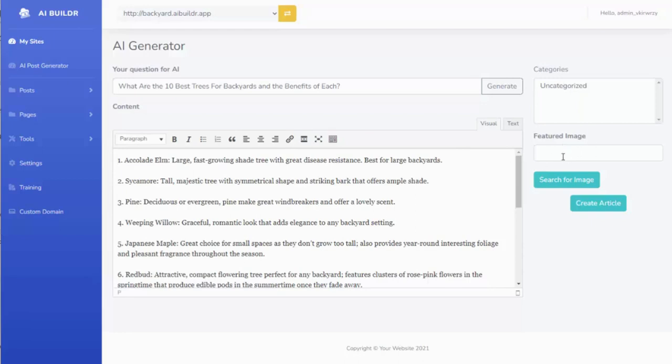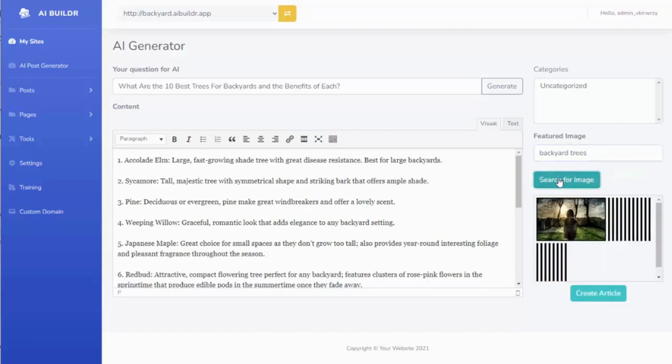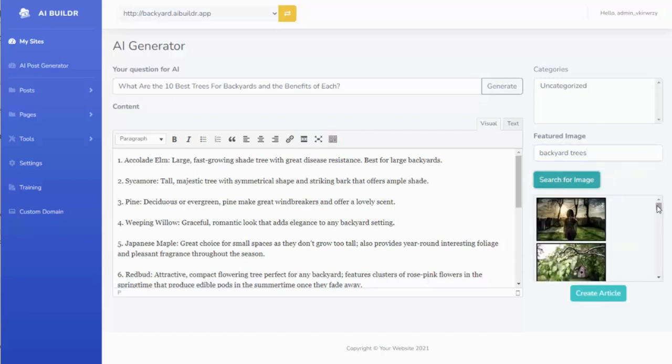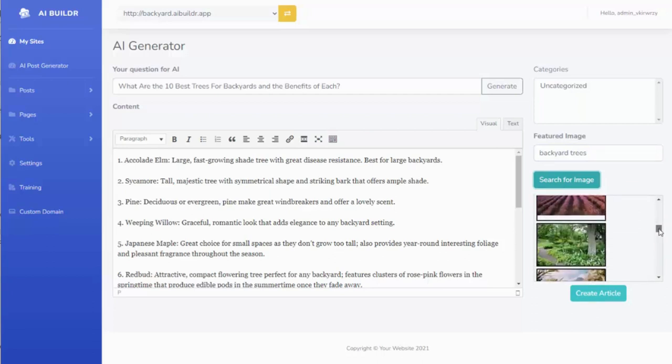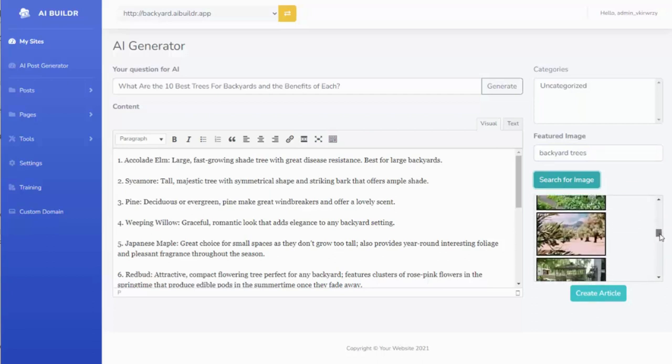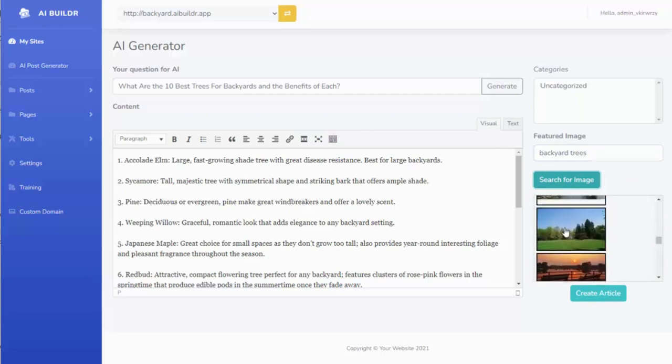So I'm going to go ahead and get a featured image for this post. So I just simply do a search in here, and I am going to search for available images. I'm going to do a search for backyard trees, since that's what the post is about. And I can just go ahead and select an image that looks like it.